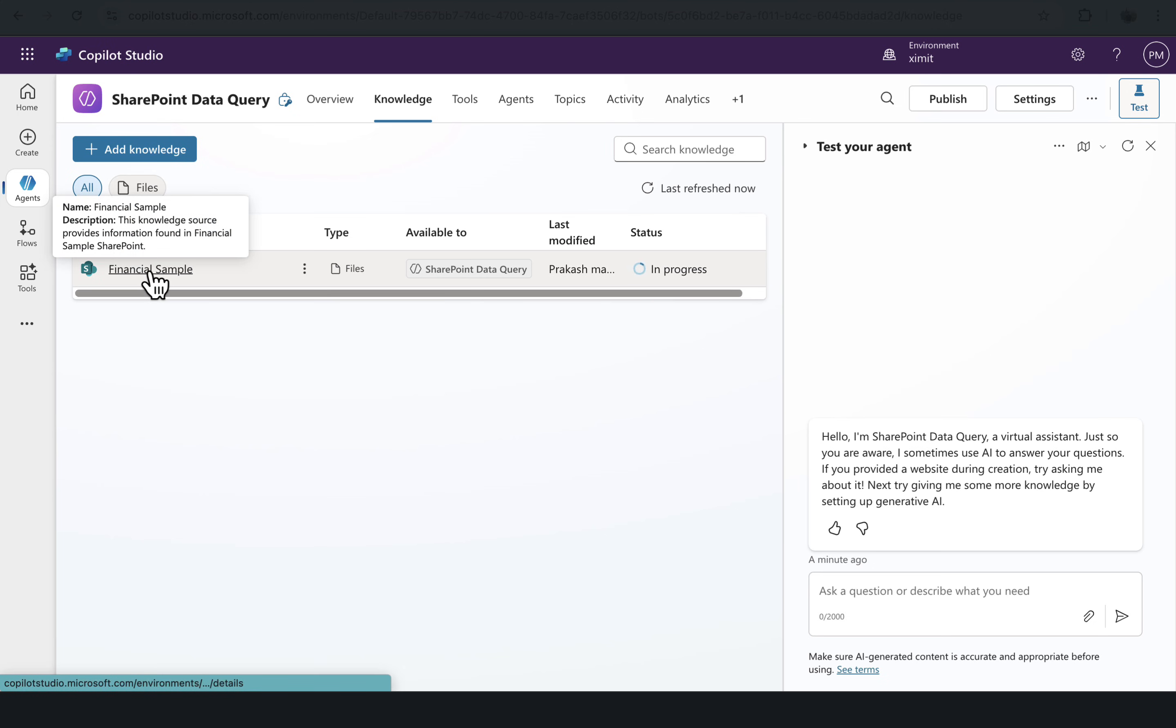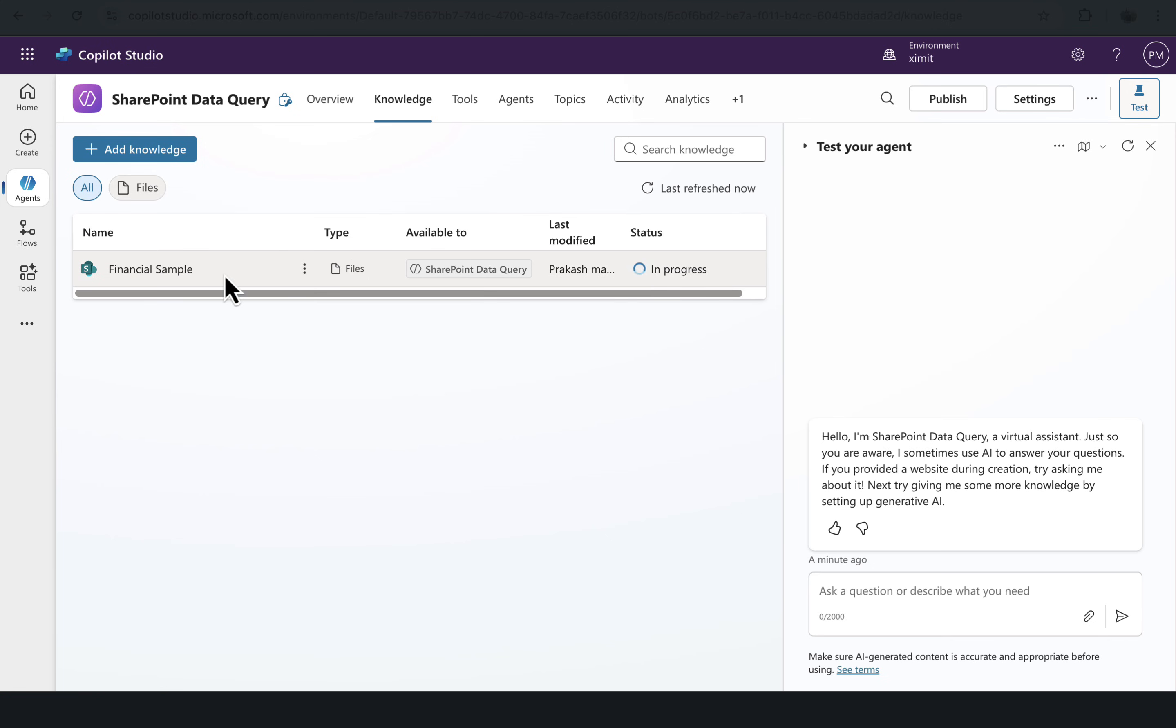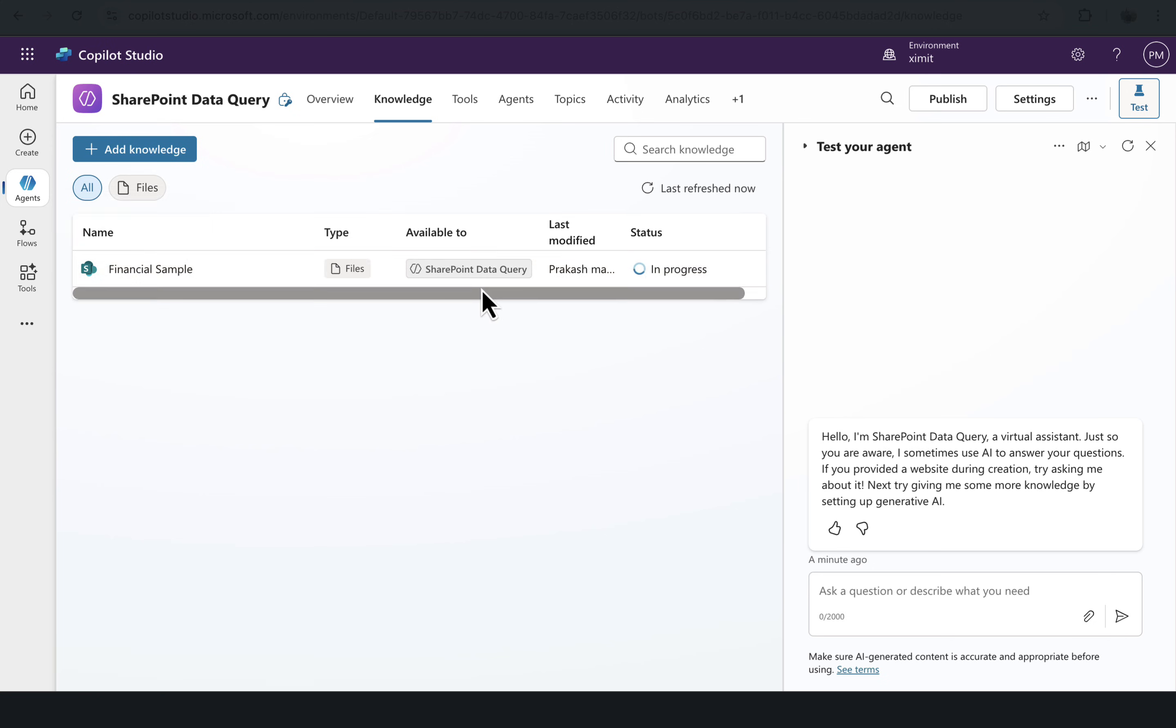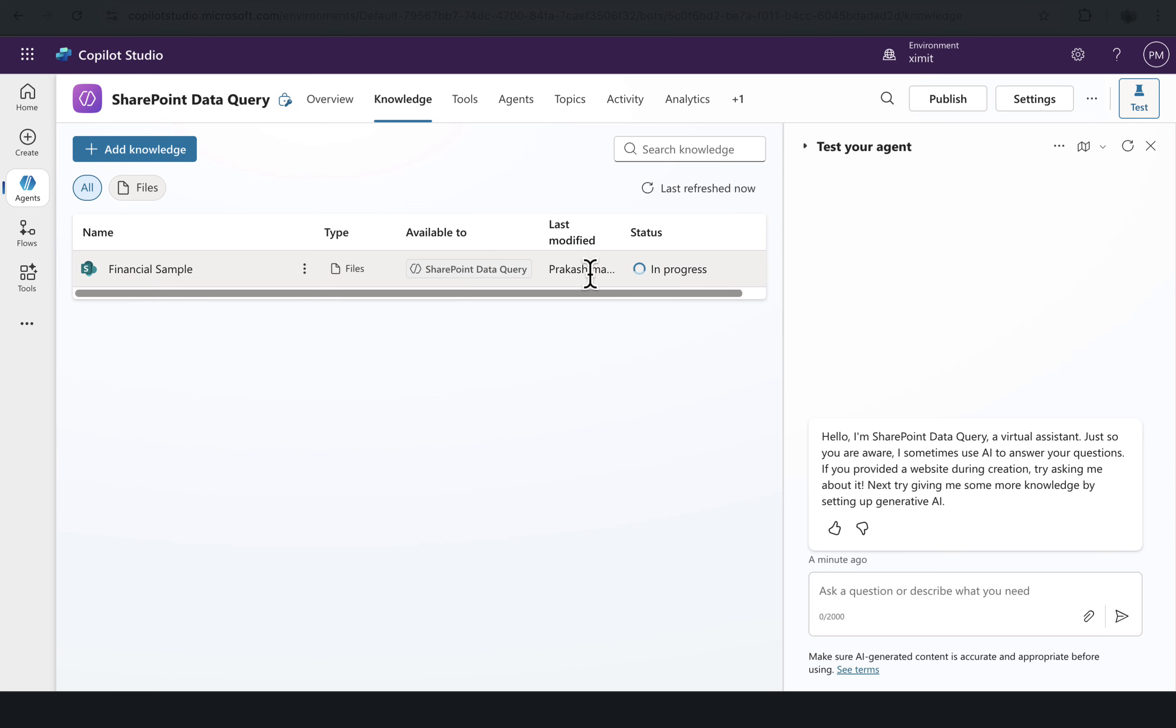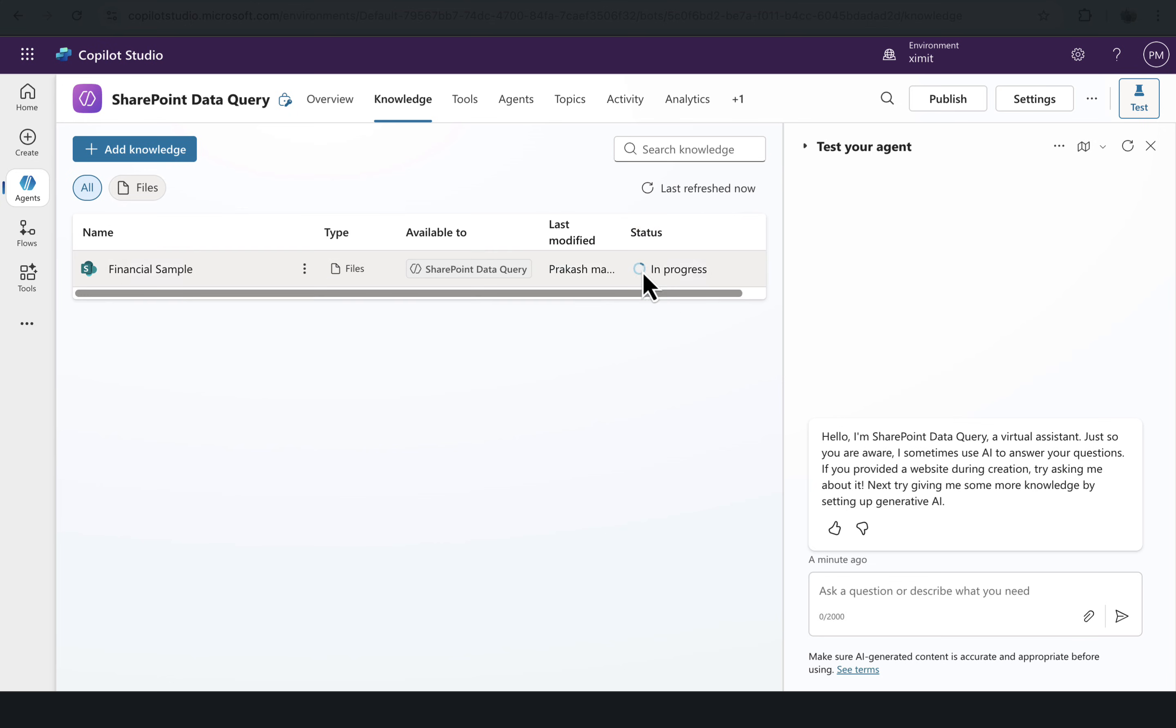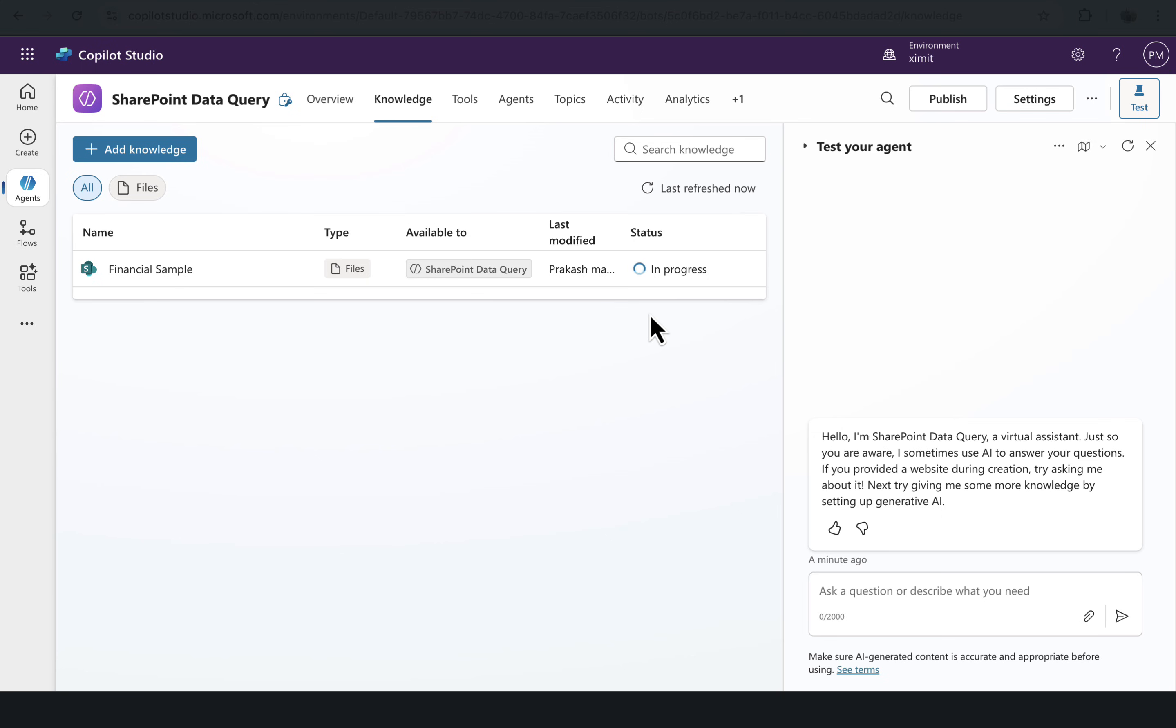Once this is added, you will see in the Knowledge there is a Financial Sample list. The type is showing as a file, but it is a list actually, and available to SharePoint Data Query. There is last modified and there is a status. Status is In Progress. That means in the backend it is adding this list as a data source for our Copilot agent.